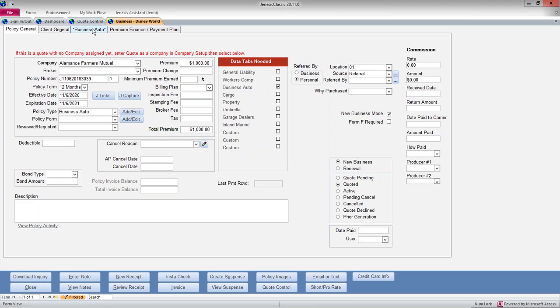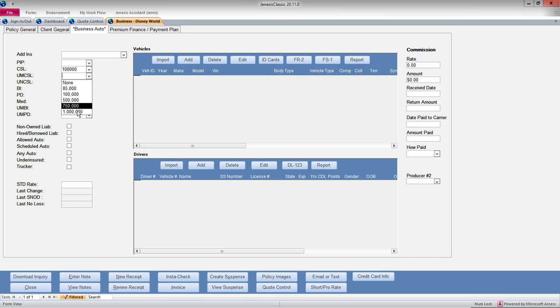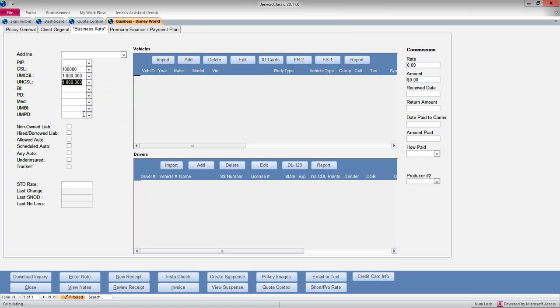So I may want to go in and put some limits of coverage. And I'm not thinking about really what I'm putting here, I'm just picking some numbers to fill in the screens.